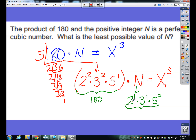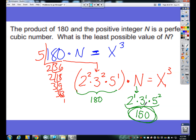So what is 2 times 3 times 5 squared, which is 25? That's 6 times 25, which is 150. And that is our least possible value of n — when we multiply it by 180 we're going to get some perfect cube.